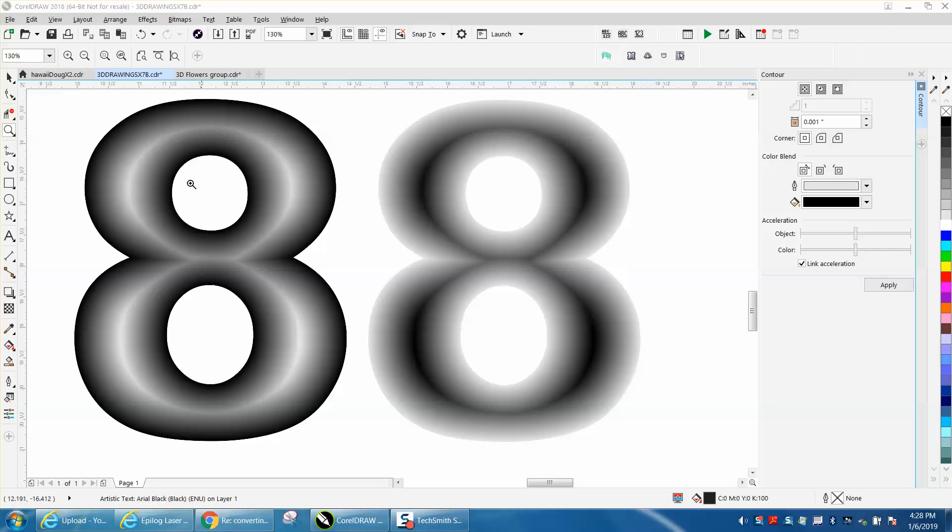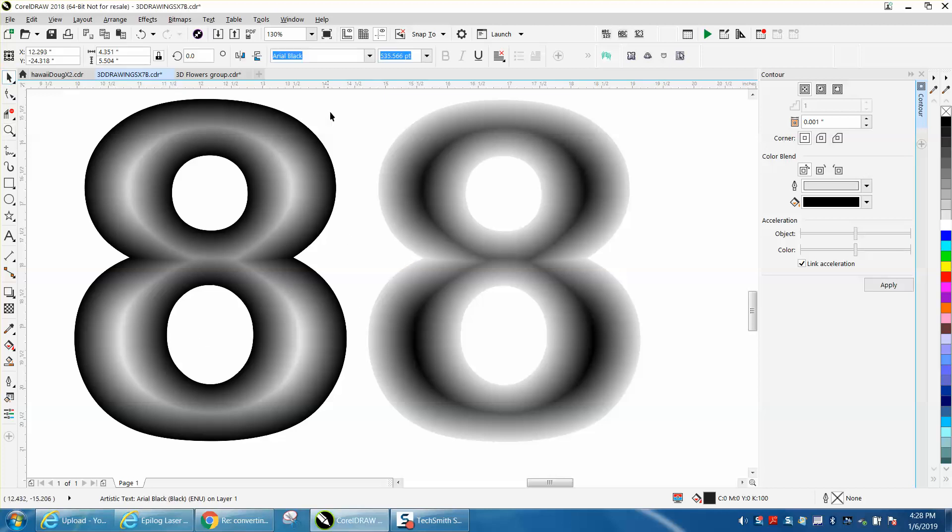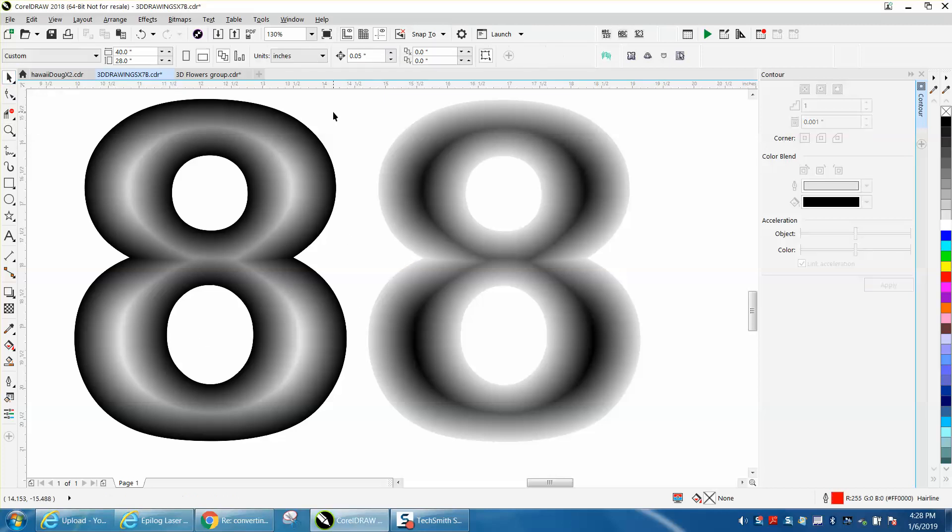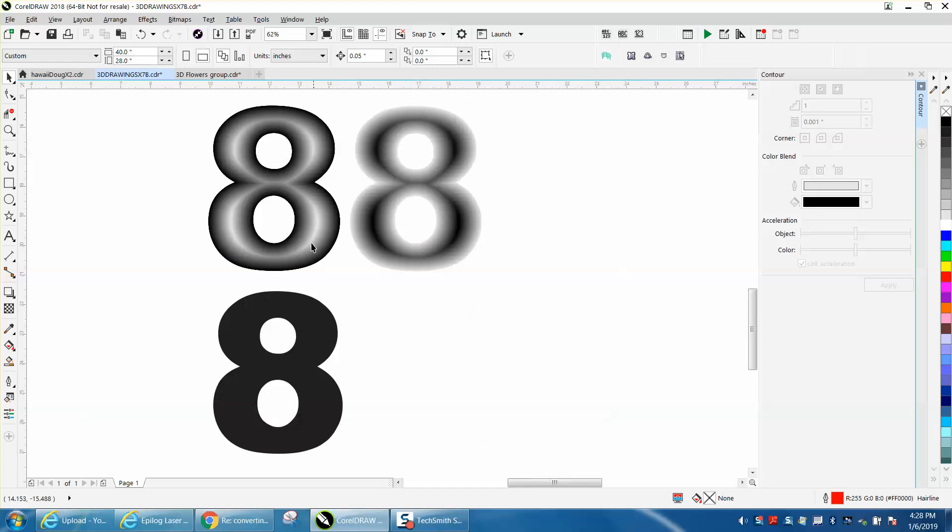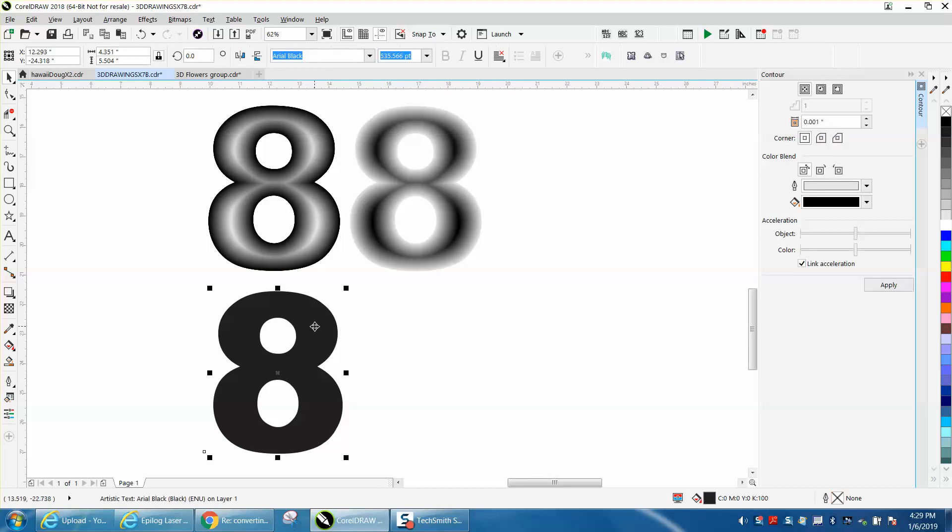He picked some numbers and letters that had circles, so I just picked the letter eight. If you're watching this video, I picked Arial Black to give it a thick font because you need some room.